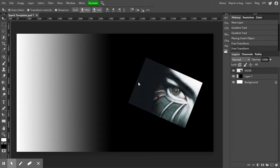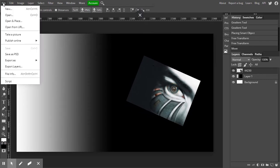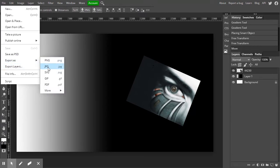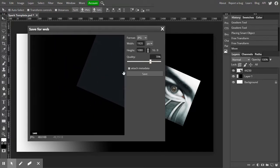Now that I've got this the way I like it, I go ahead to File > Export As > JPEG. When I export it, I make sure the quality is fine — 70% is good. If you want to attach metadata, that's up to you. This is at 72 DPI, and why 72 DPI? Because it's going to be viewed on the web. We only use a higher resolution when we're actually going to print it.